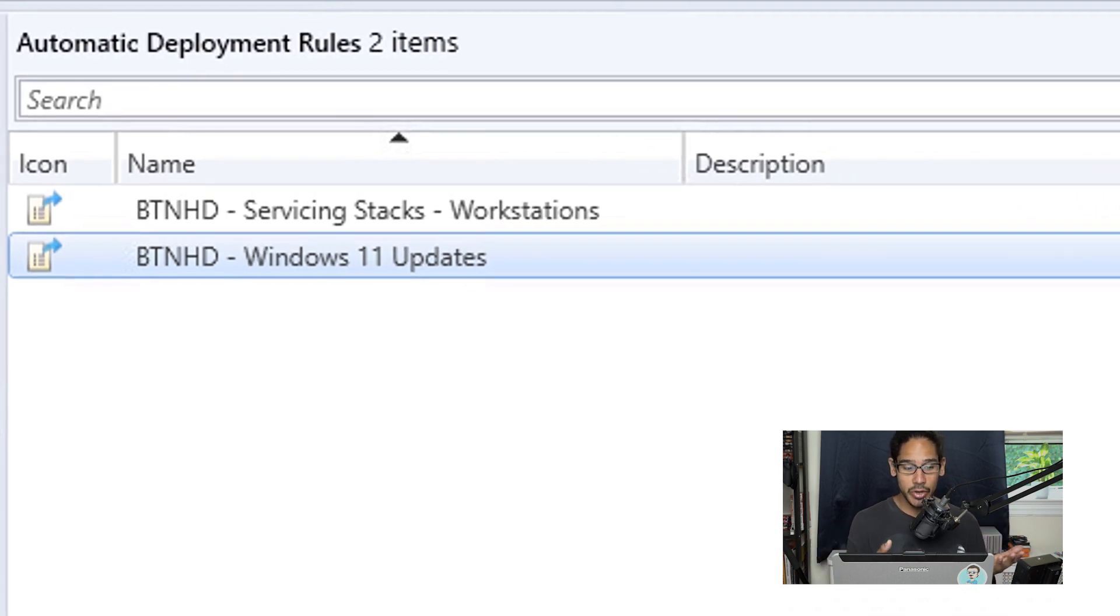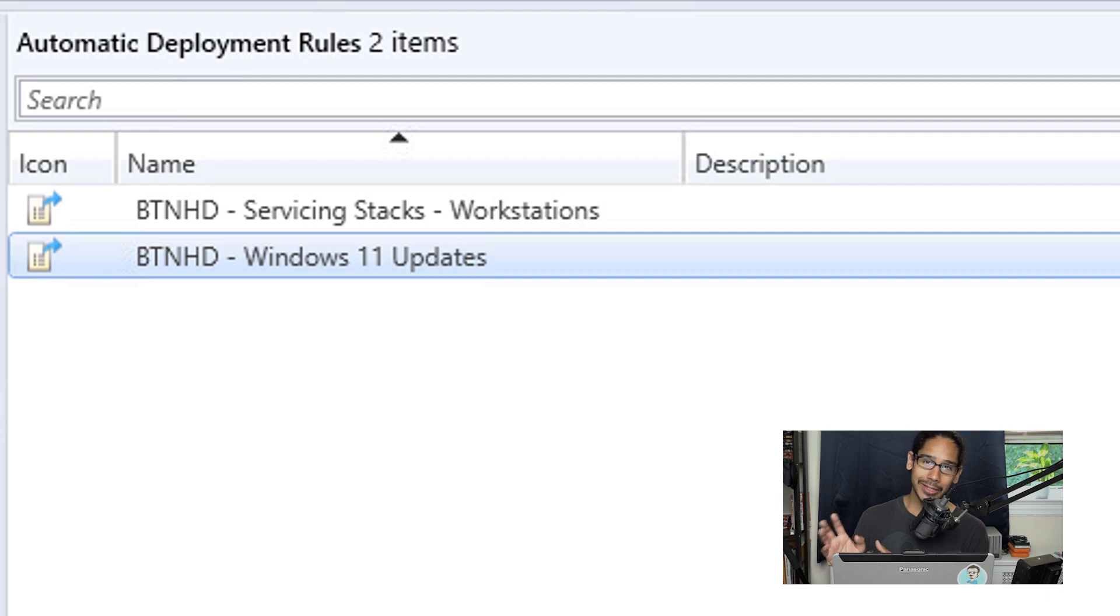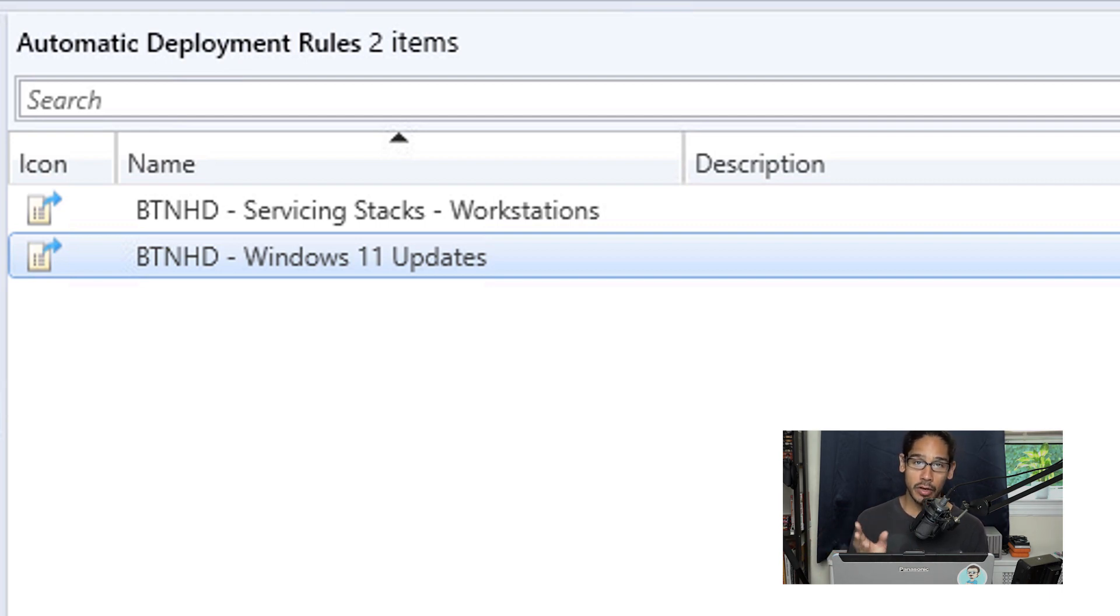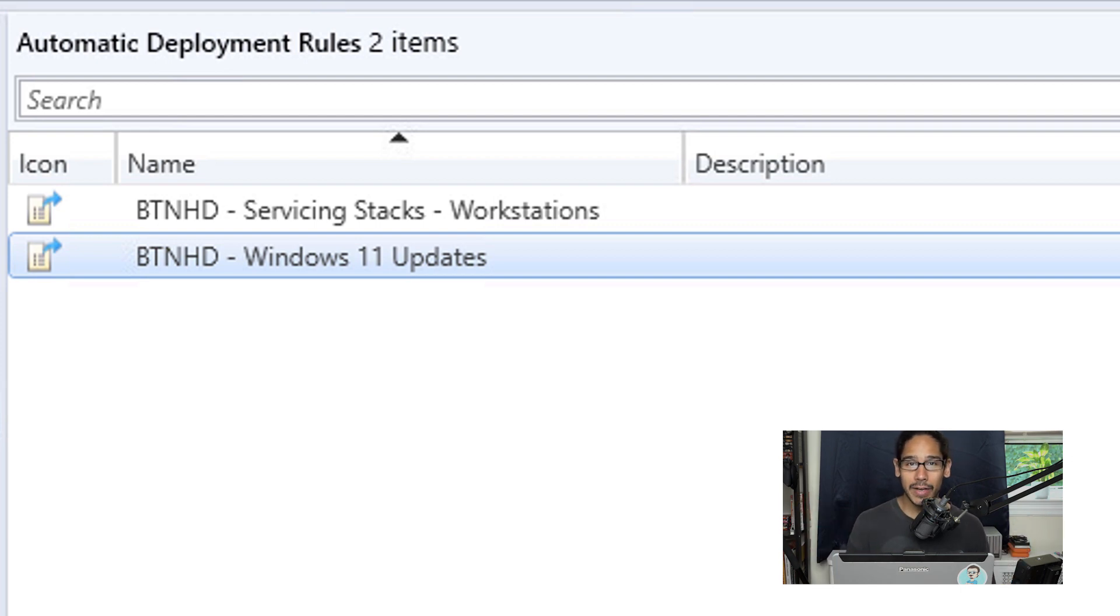That is basically how you create an ADR to push out Windows 11 updates to your Windows machines within your infrastructure. And that's it guys. Hopefully you guys enjoyed this video and I catch you guys on the next one. Peace out.